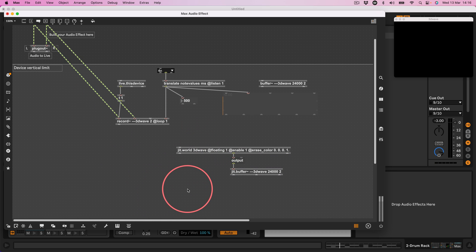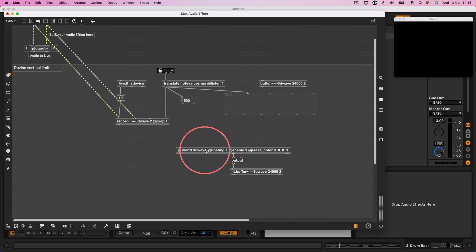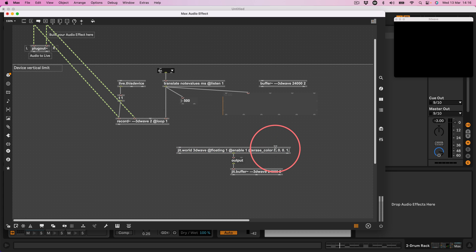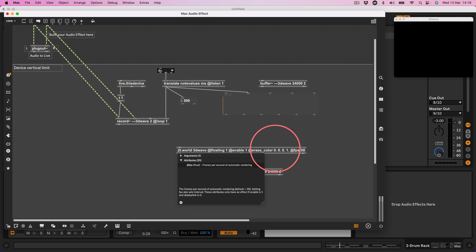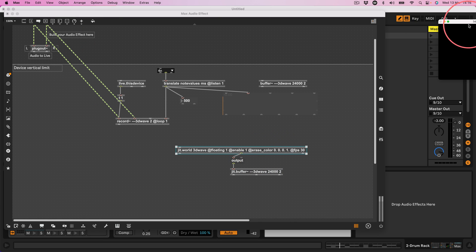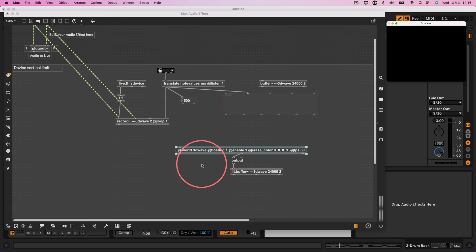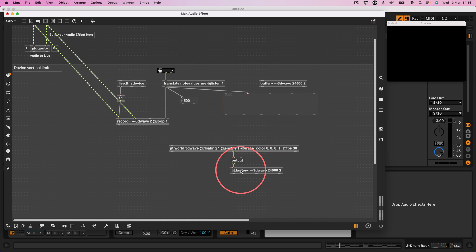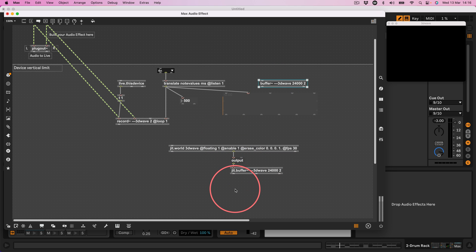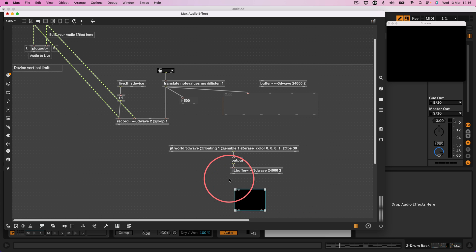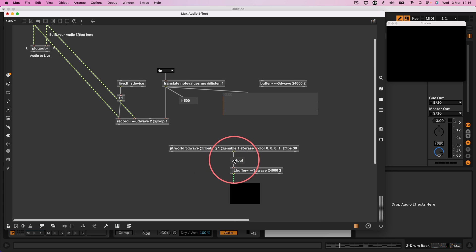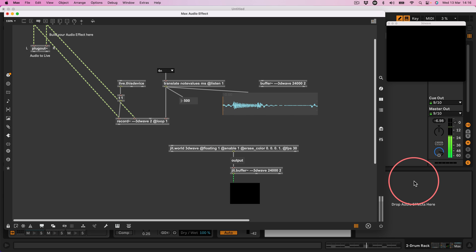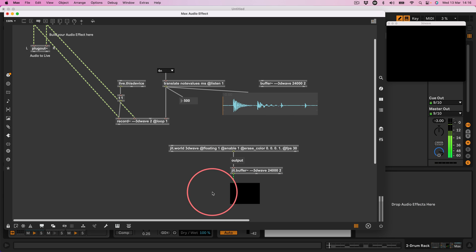Okay so now the jit.world is sending a 30 fps, let's actually say, let's specify that at fps 30. So that's sending a bang every 30 times a second which is sending the message output to the jit.buffer which is going to output the contents of this buffer but in a jitter matrix. So let's make a jit.pwindow and see if that is working. Let's go back here, hit play. Right, it's working I think but only showing a small part of it.